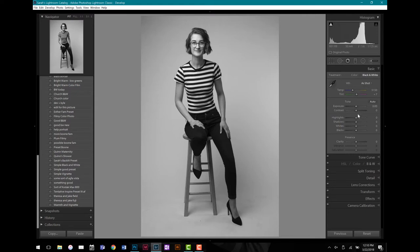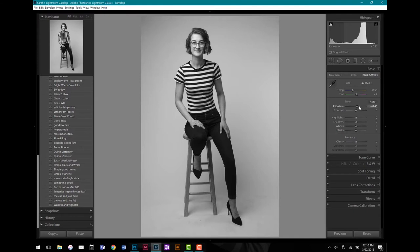I'm going to boost my overall exposure, increase it a little bit because the whites are not as white as I want them to be. You just have to remember that sliders are sensitive, and photos more often than not look worse before they look better, just because of the order that I'm adjusting my sliders.